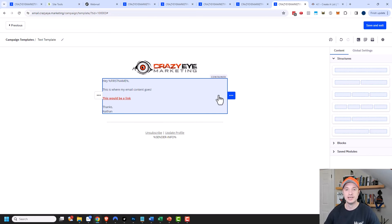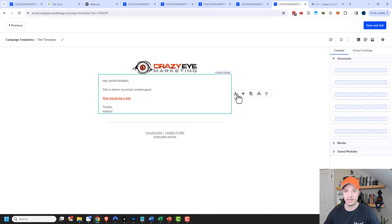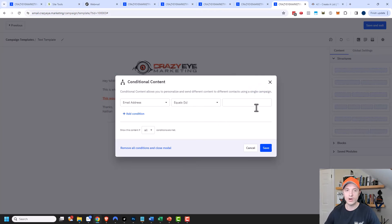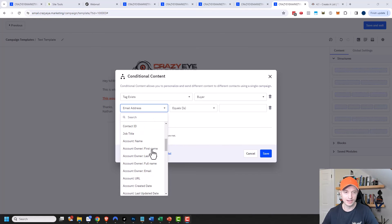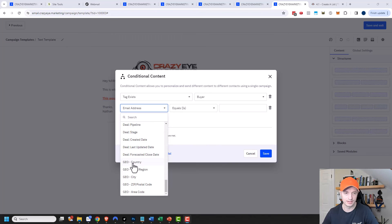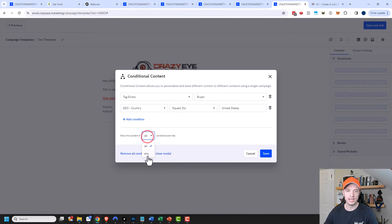Now I want to cover display conditions. If you hover over a structure or section and hover over the three dots, you'll notice an option for display conditions. You can make ActiveCampaign show different structures or sections based on conditions people meet. For example, if I wanted to do 'tag exists' and set it to my buyers tag, this section would only show up to buyers. I could add multiple conditions — like tag exists equals buyer and country equals United States — so only buyers in the United States would see this structure. I could also change it to show this content if any of these conditions are met.